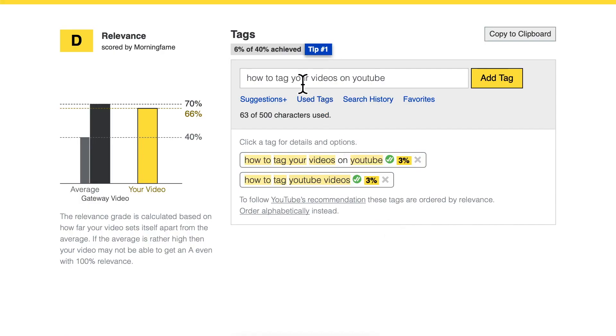The next step is to think again what kind of search term viewers could type into the search bar to find a video like yours. Or — how did you find my video? If you came through search, let me know in the comments which search term you used.